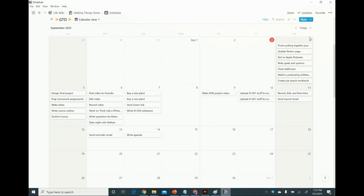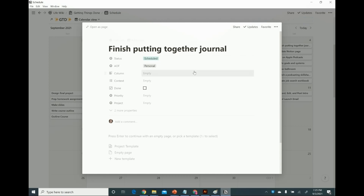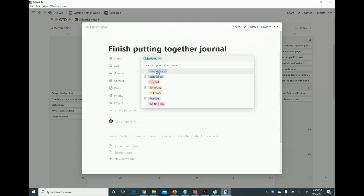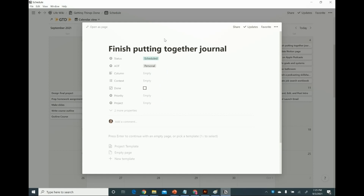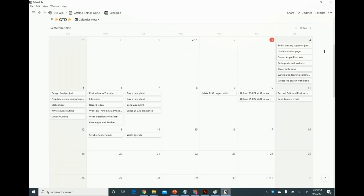What I do with these in the morning — for example, since tomorrow is the 4th — I'll go through all of these and switch the status from "scheduled" to "next actions." And that's my to-do list for the day.